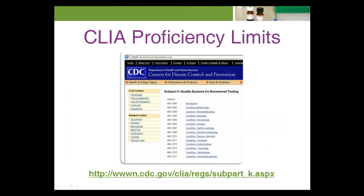There are a number of published performance limits for commonly tested analytes in the United States CLIA regulation. These limits can be accessed on the internet at the following web address.